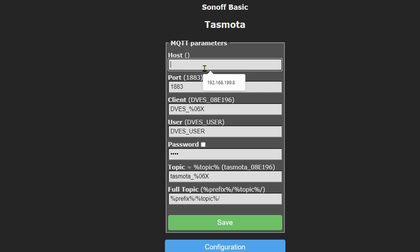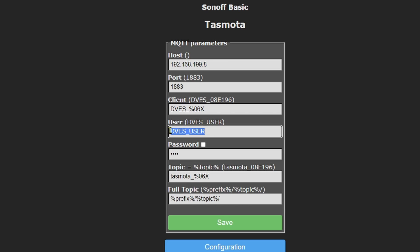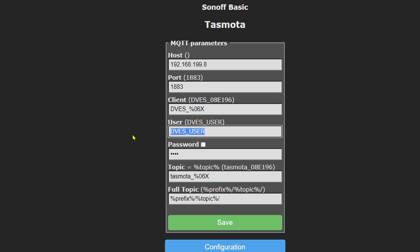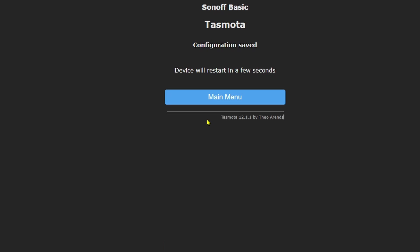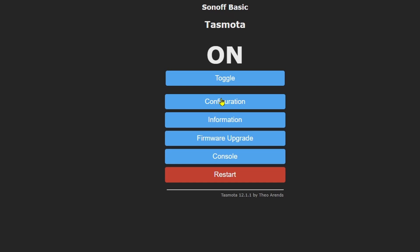Host is going to be my MQTT broker 192.168.199.8. My username and password for the MQTT broker. That's if you've put any password protection on it. And the topic we're going to have as demo light.